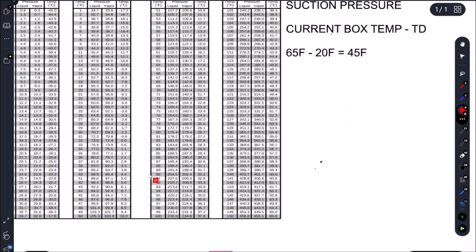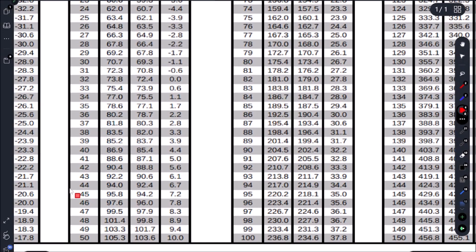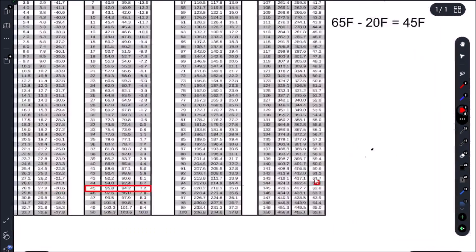Alright, so let's come over to our PT chart. 45 Fahrenheit would give us 95 PSI.